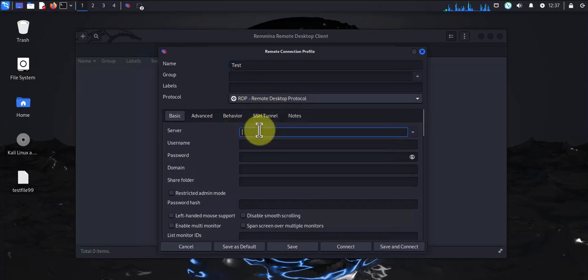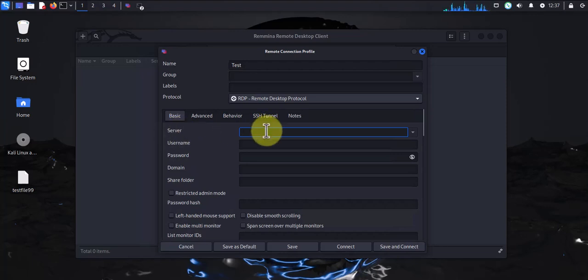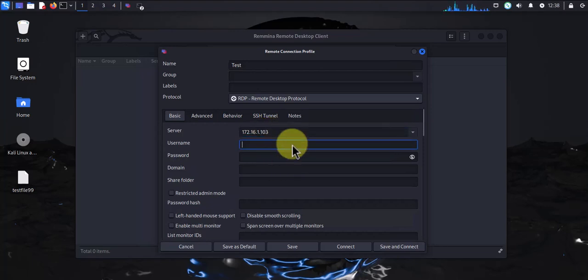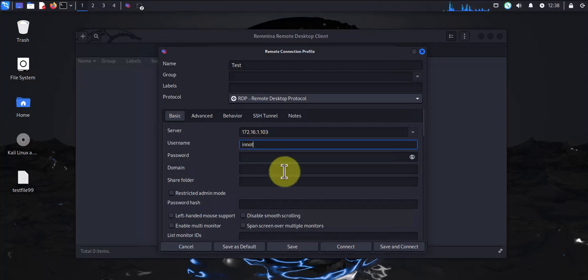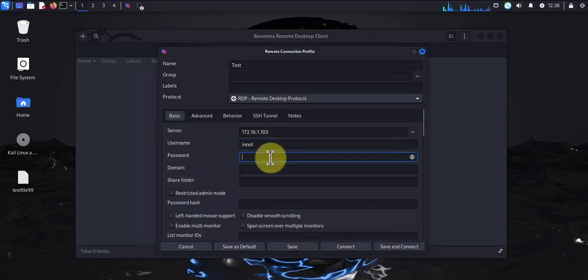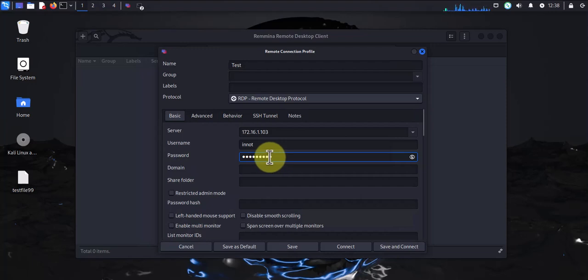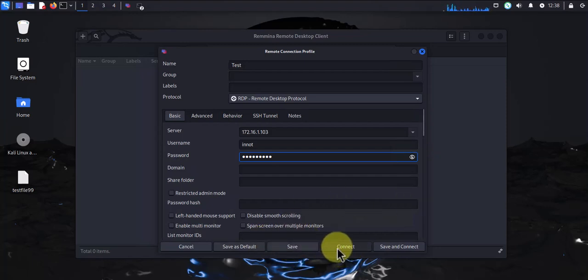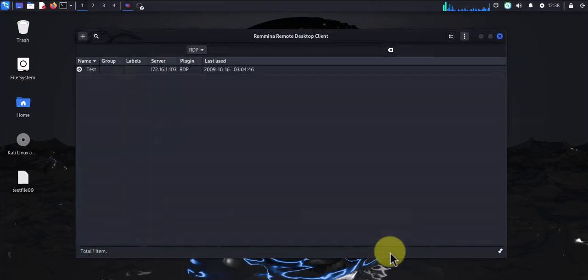You'll need the IP address that we got to put on the server: 172.16.1.103. You'll need a username and password configured on the Windows 11 device. Let's do that here, and then we'll put in the password for that user. You can leave the rest at default, and then you can save your connection or just connect if you don't want to save it. Let me save the connection here, and there it is.